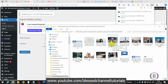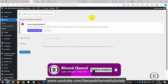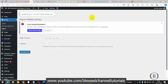This is how you go about downloading all your images from your WordPress website. I believe this video has been helpful to you. If you haven't subscribed yet, please hit the subscribe button and turn on the notification bell to get notified each time I upload content like this. Until next time, bye.